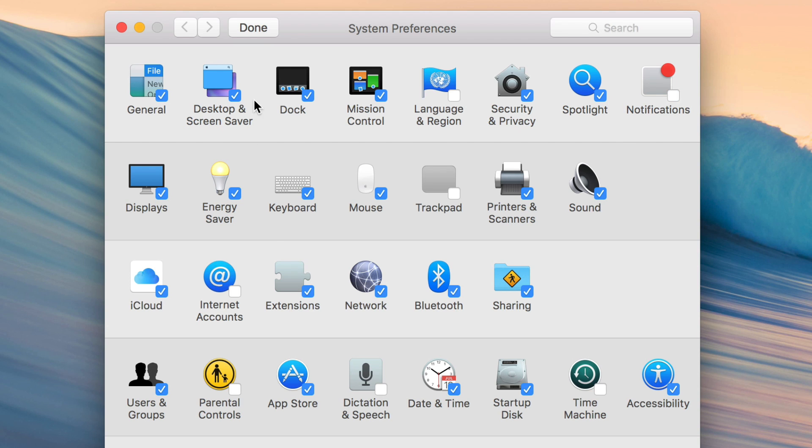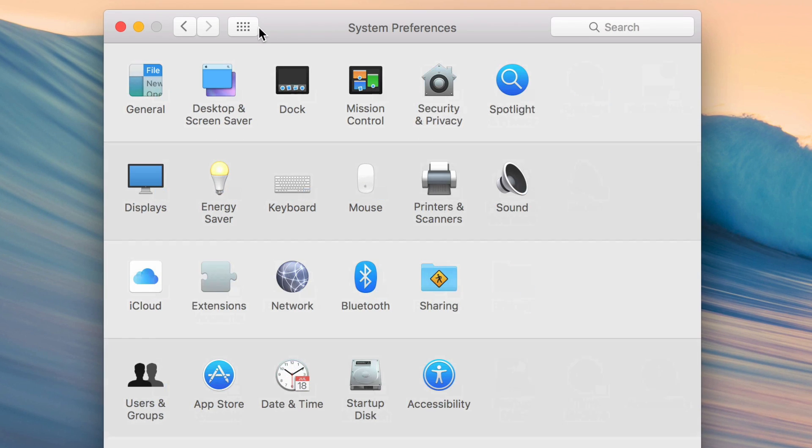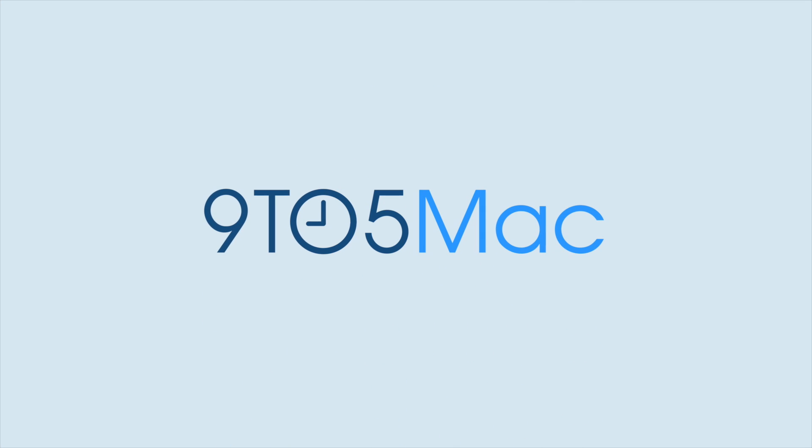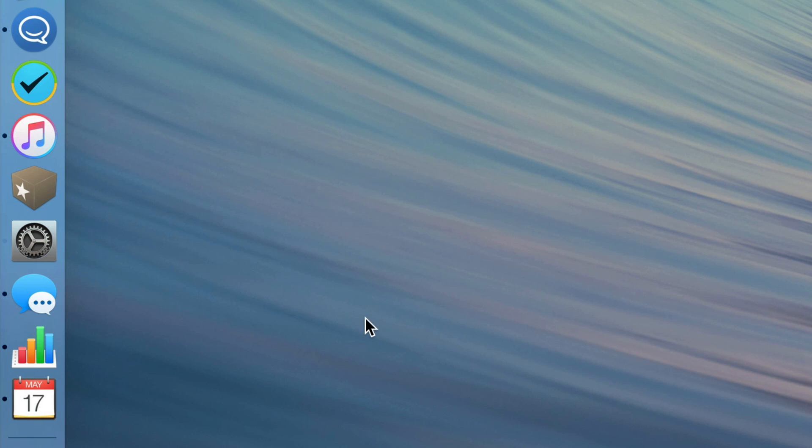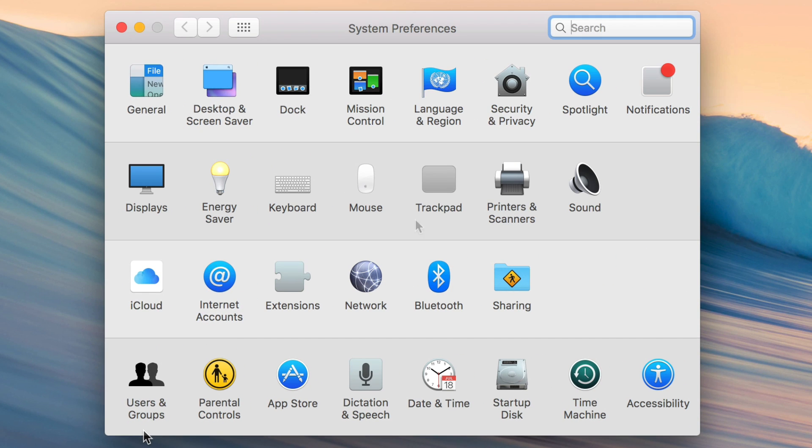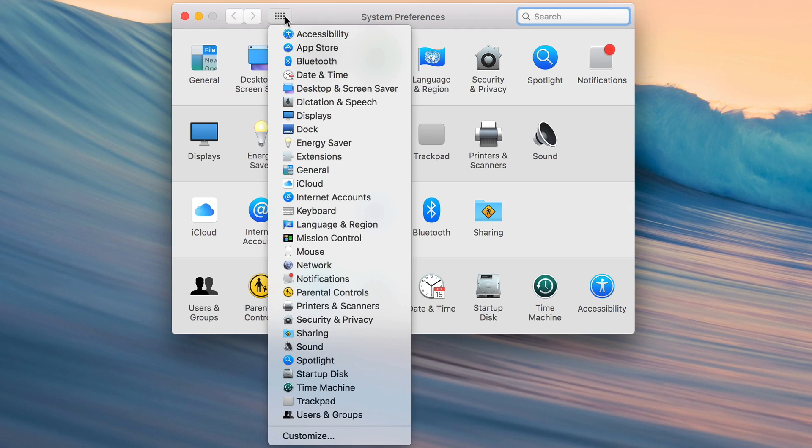How to customize system preferences to only show the things that you need. When you launch System Preferences on your Mac, you are bombarded with tons of different panels to choose from, but fortunately you can cut down what's displayed here.